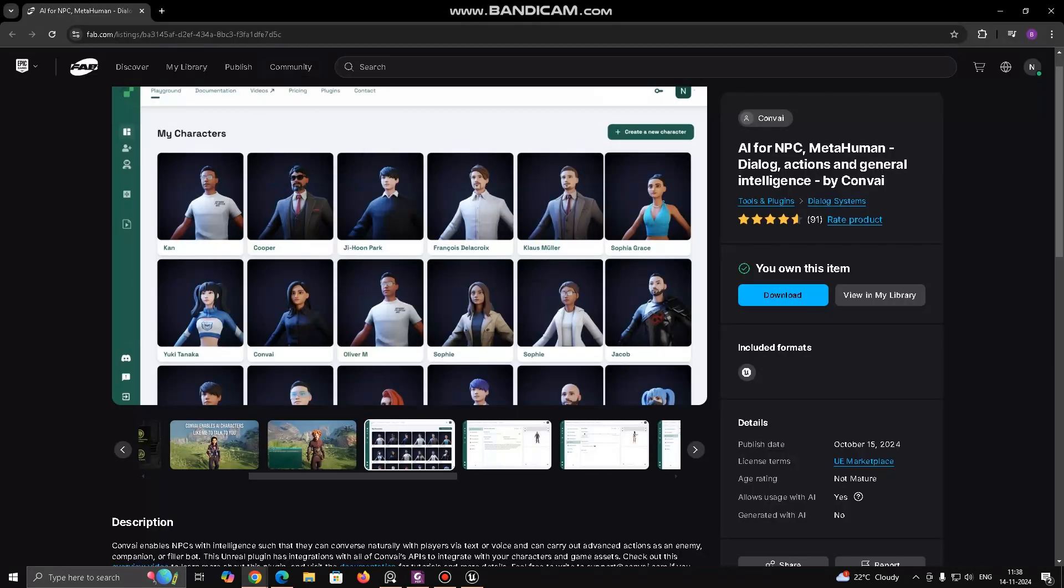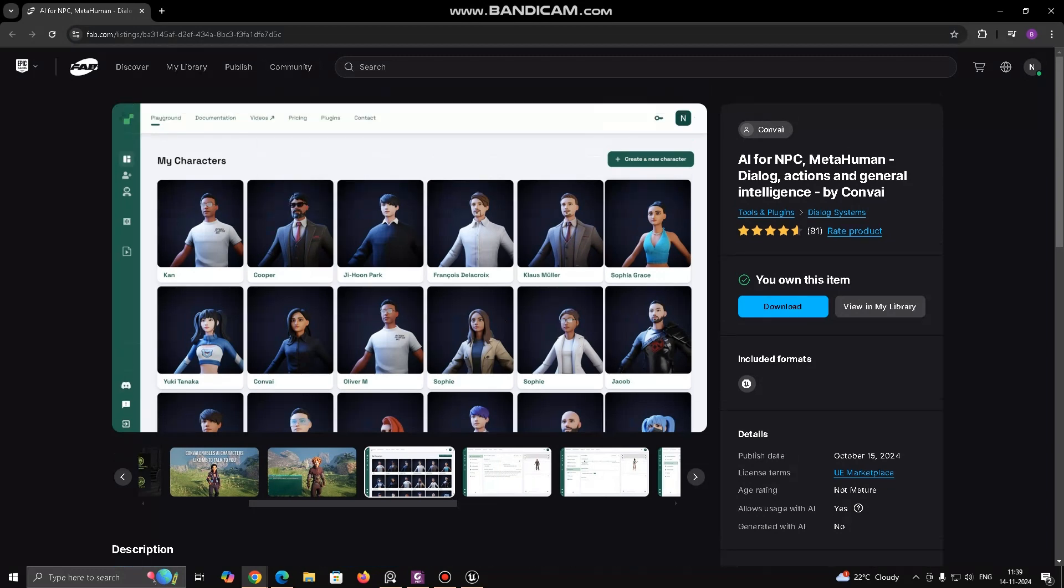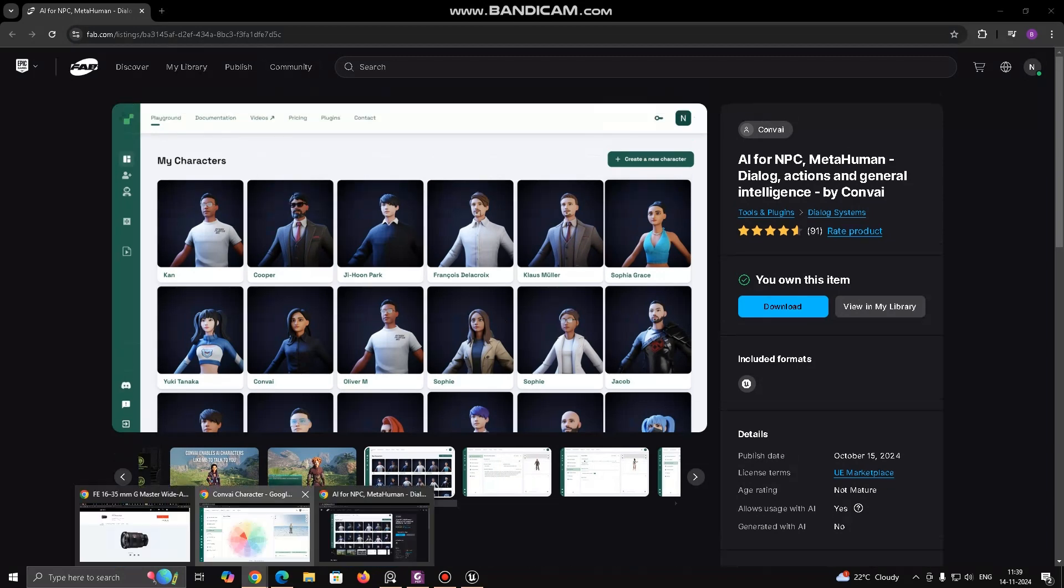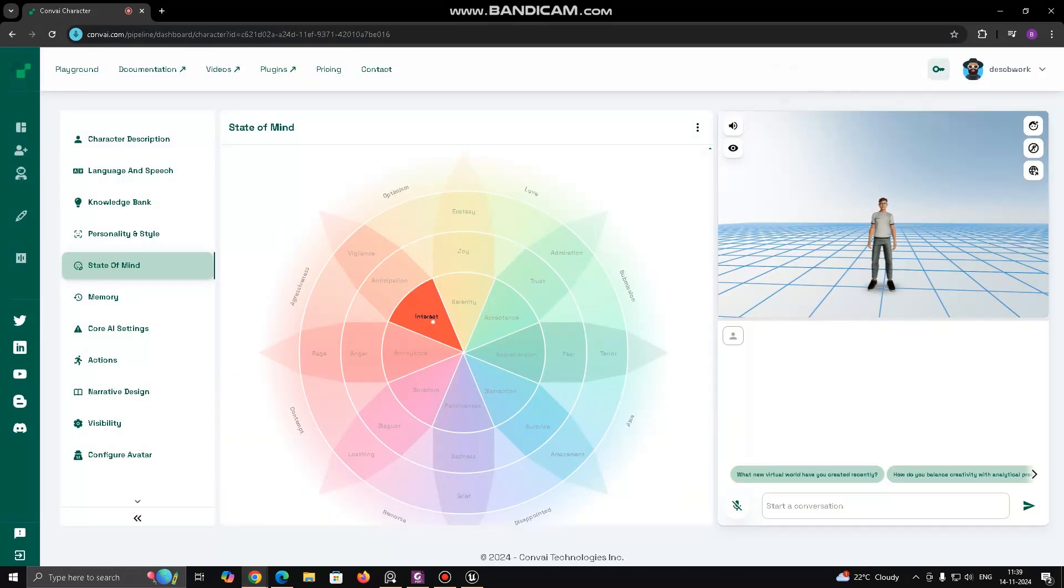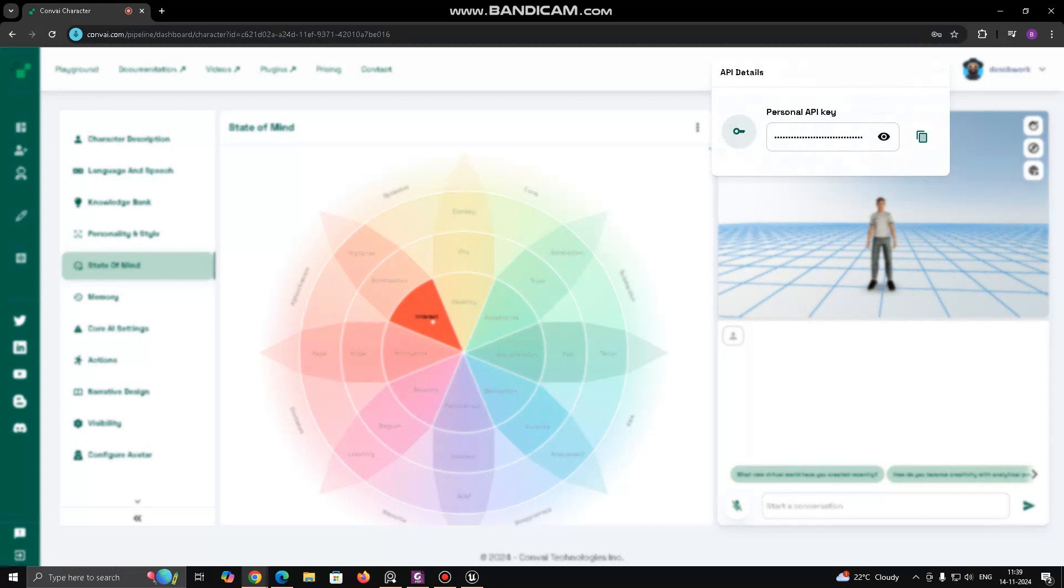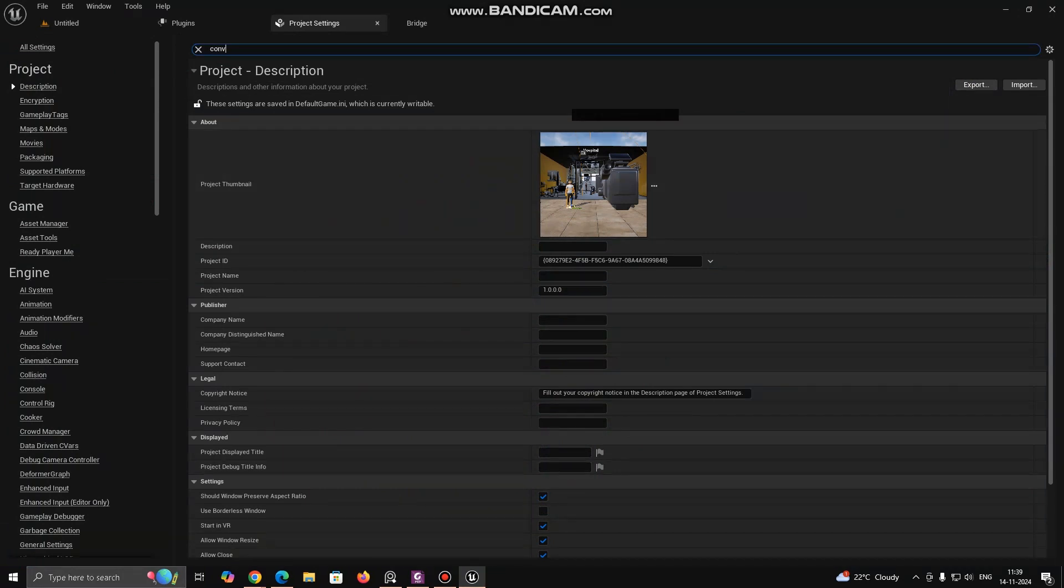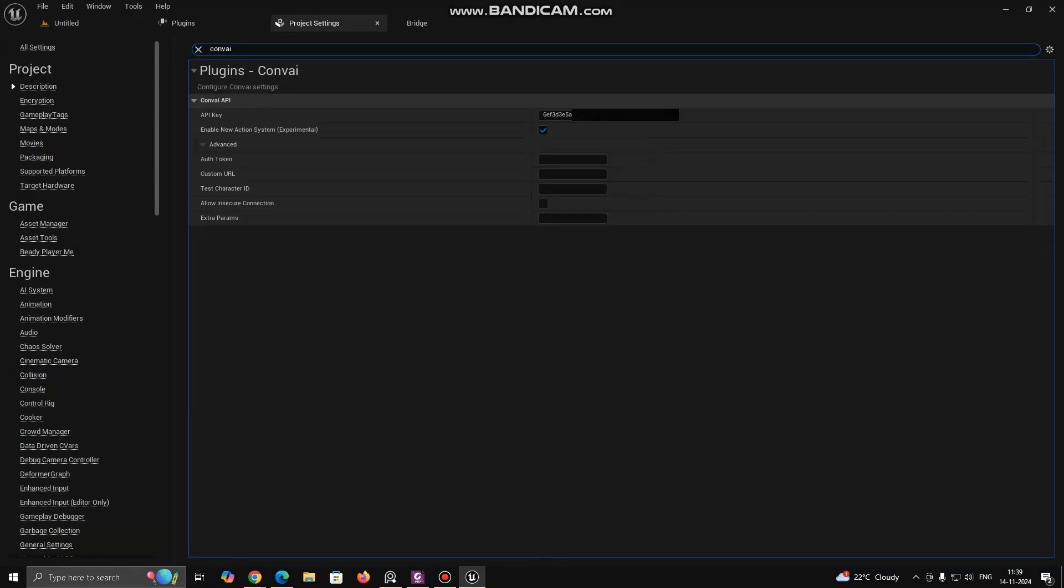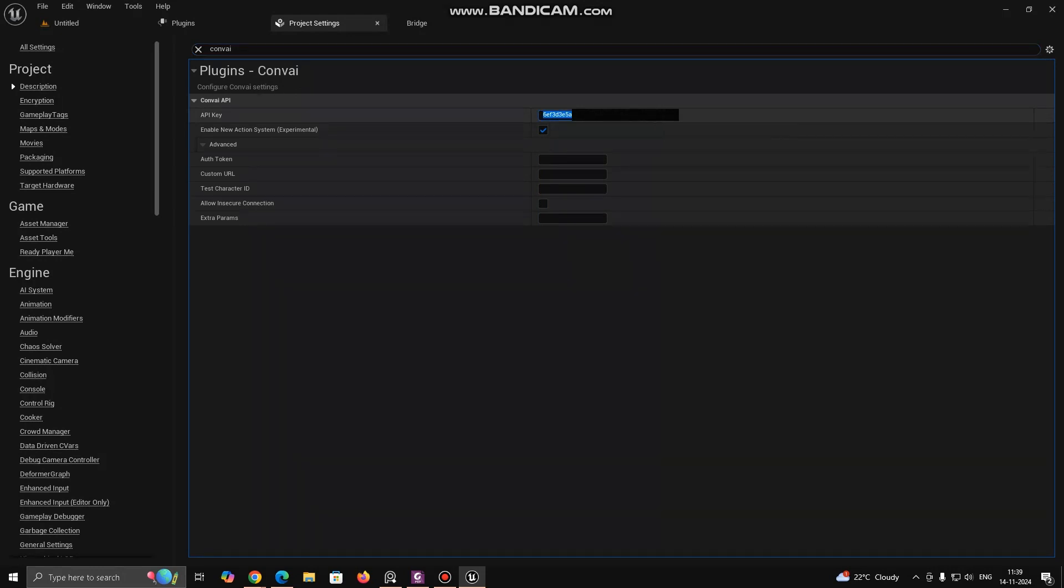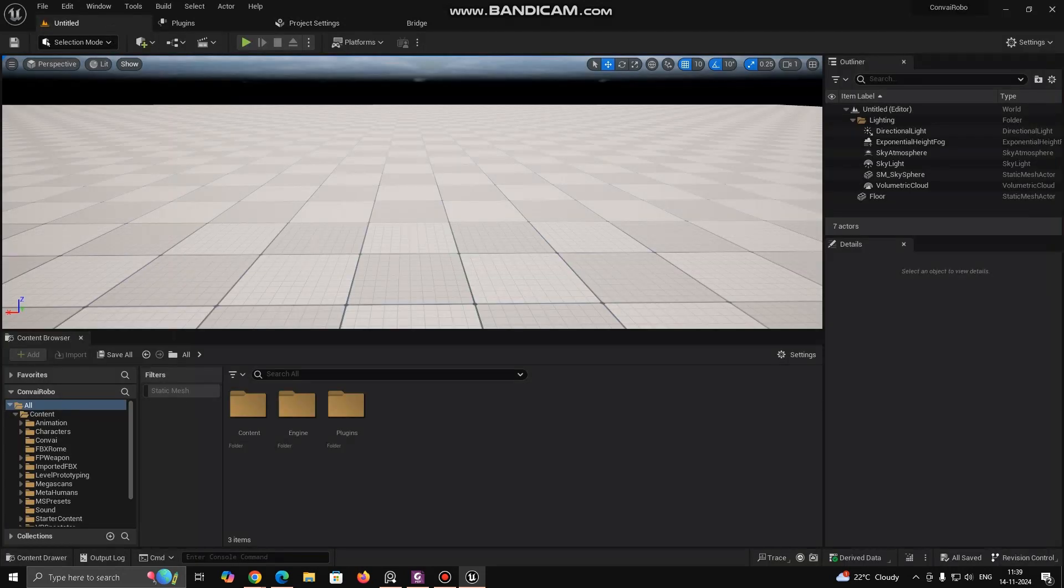Go to your ConvAI dashboard. Navigate to the API Keys section under your account. Click on Create API Key, name it, and copy the key for later use. Go to Project Setting and search for ConvAI. Inside API Key section, paste the key. This API key is used to connect Unreal Engine to your ConvAI AI characters and services.